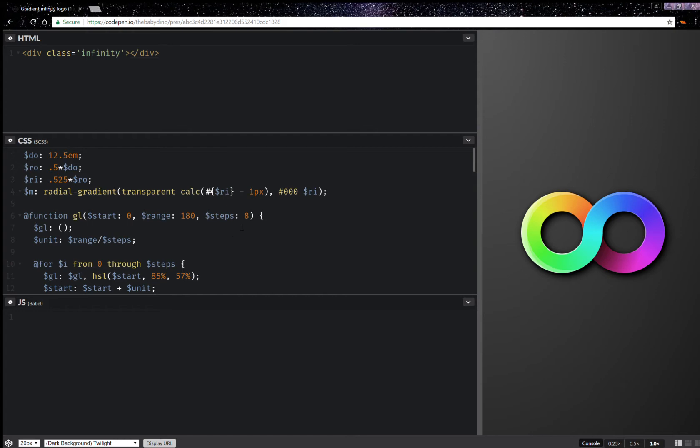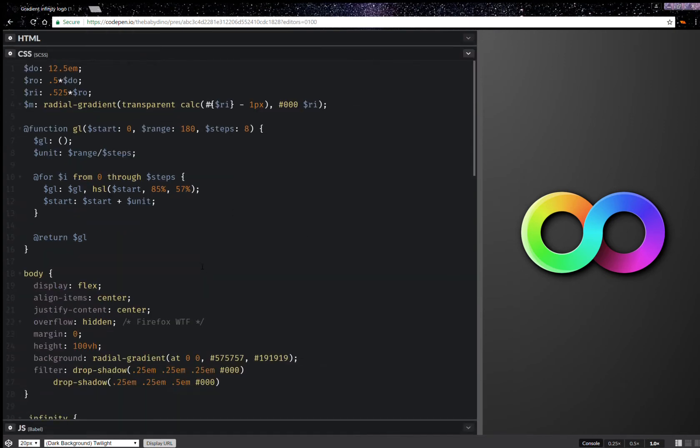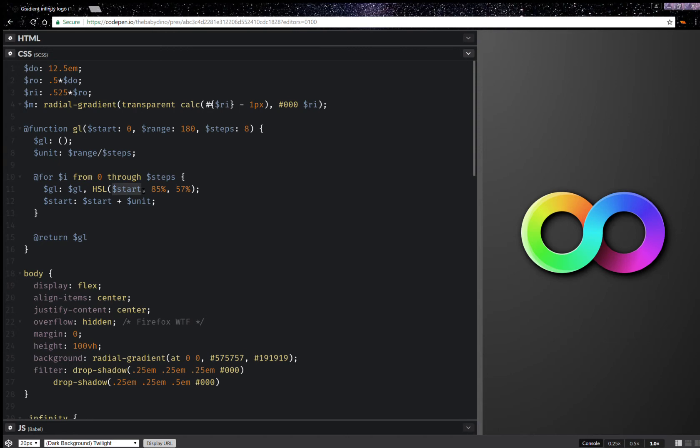So let's get started with this. First of all let's maximize this and what we're going to do is here we're going to make this HSL so it thinks it's the CSS HSL function which accepts calc inside, unlike the Sass one.